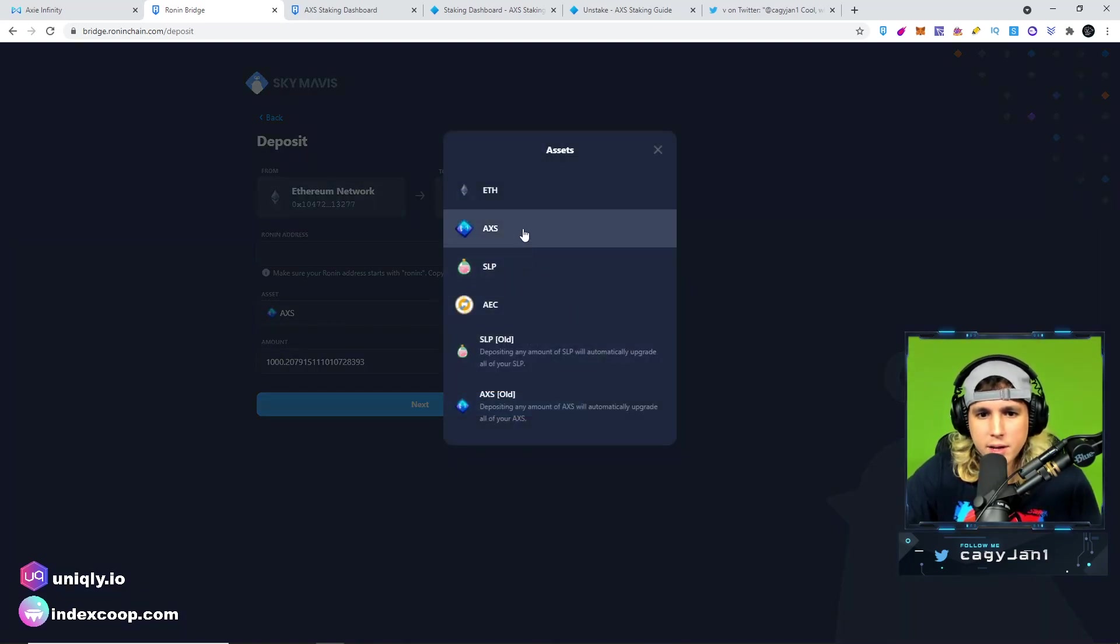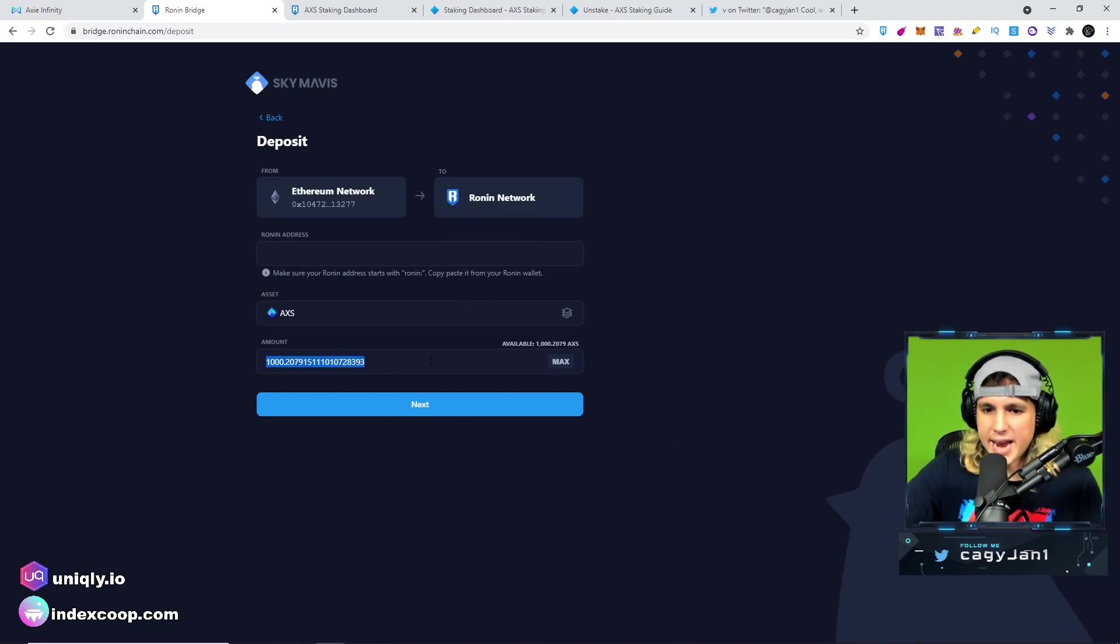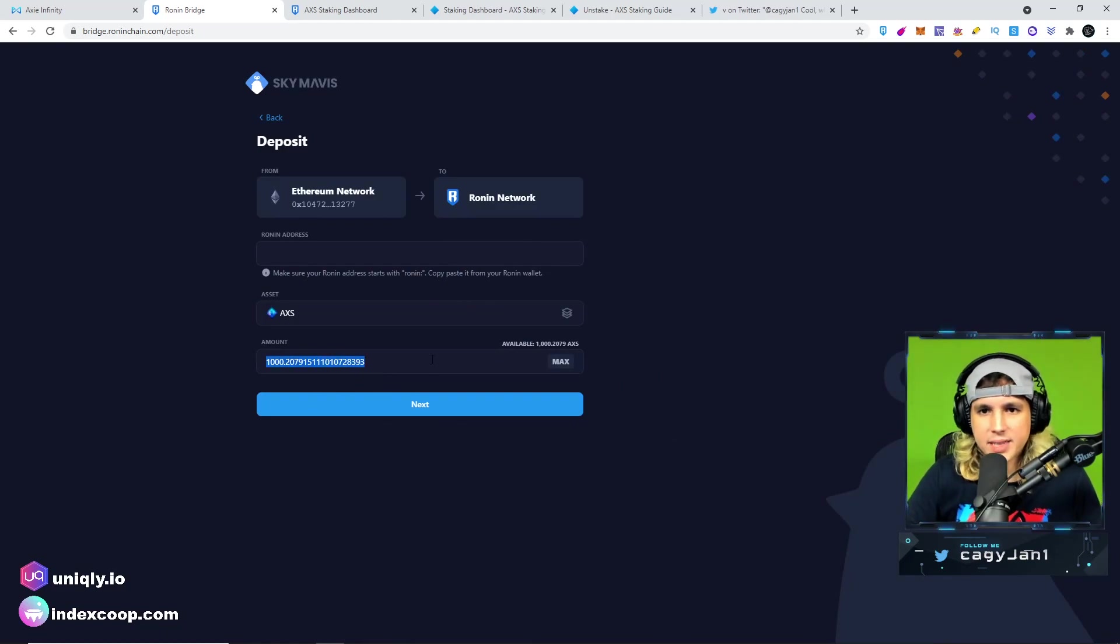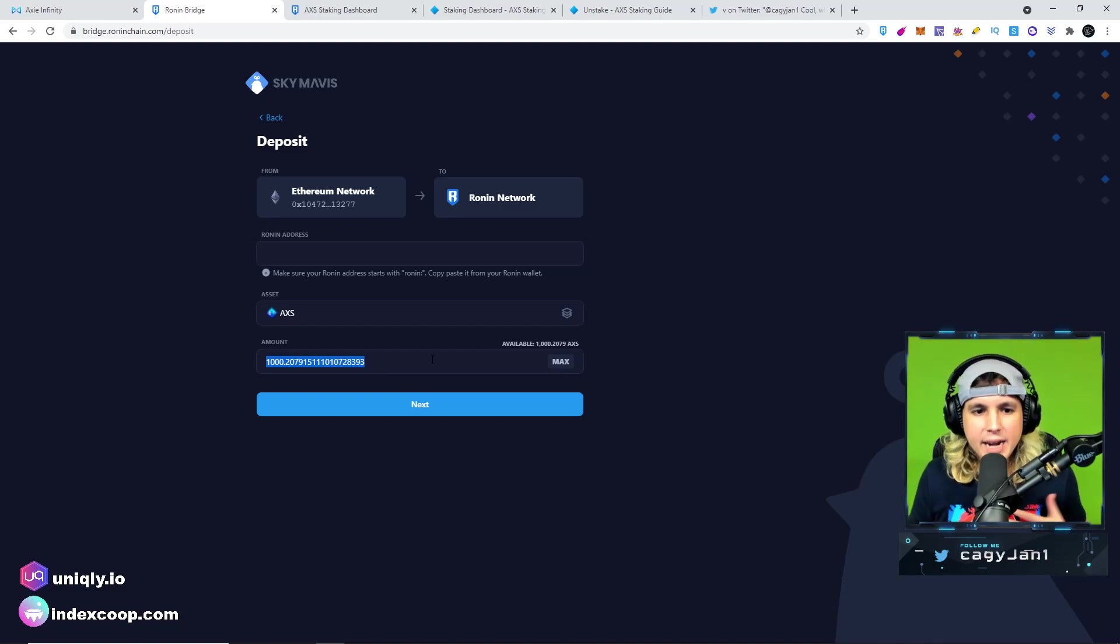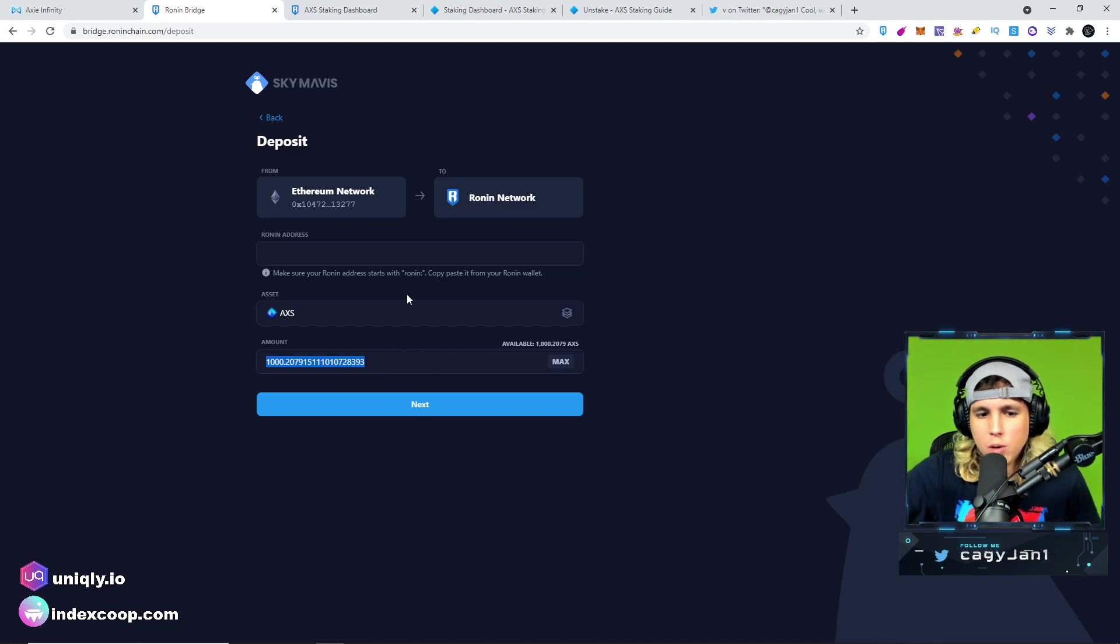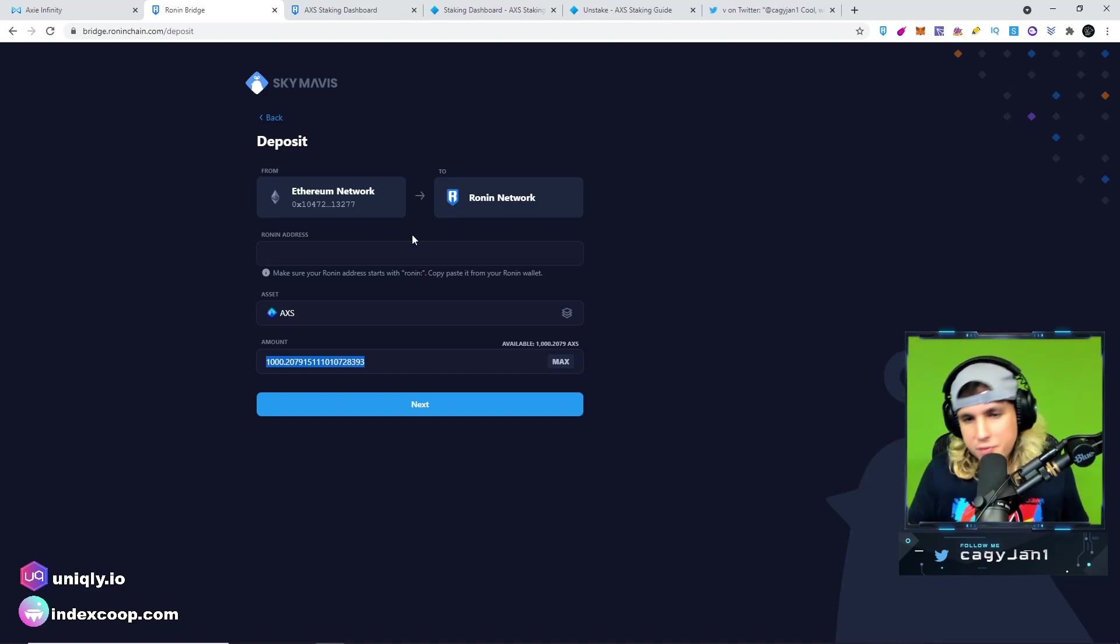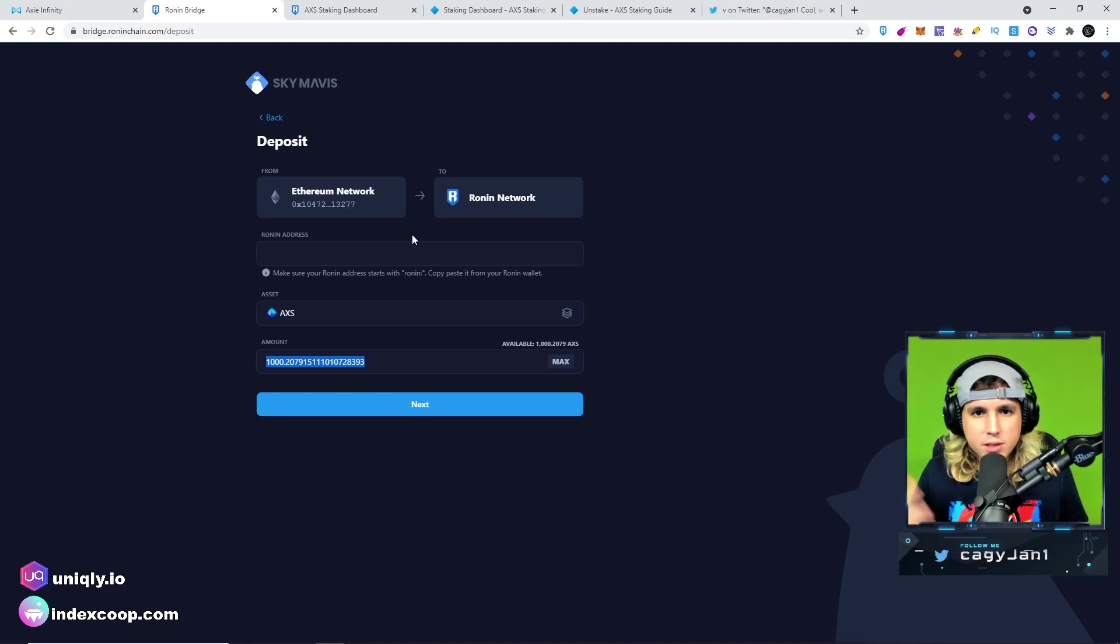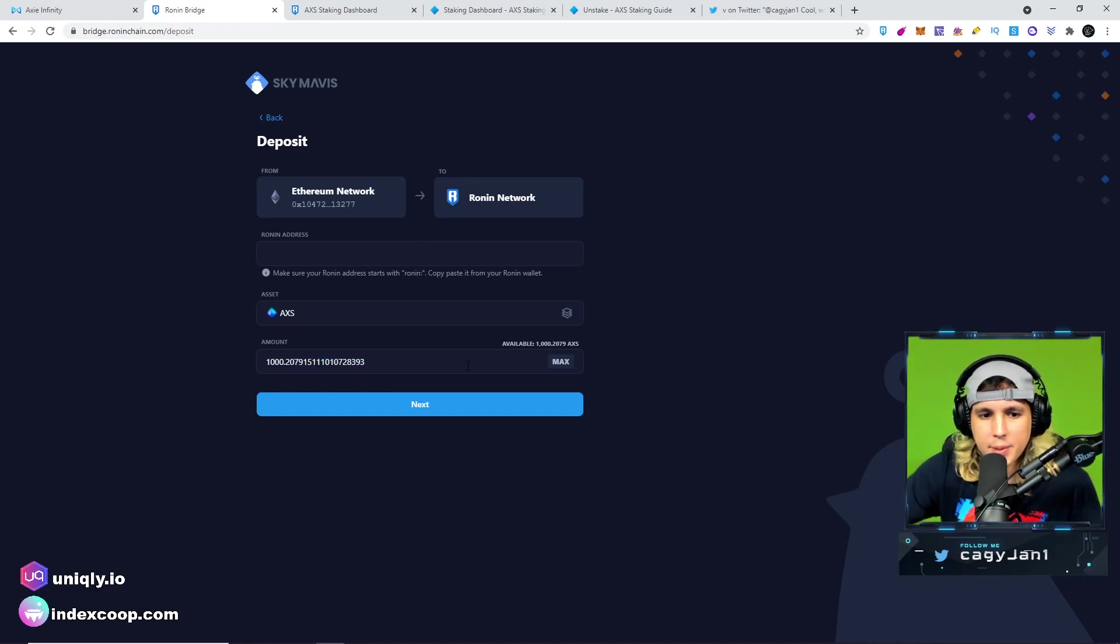I already connected my Ethereum wallet right here, so all I gotta do is choose what I want, the AXS, and then I go to max. Now I have 1000 AXS in this wallet. I have more AXS but I have a little trading bag as well outside of my staking. You can also do that, keep some for trading if you are into that or swing trades, that's what I do personally.